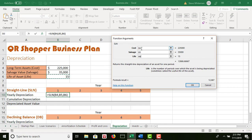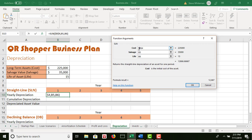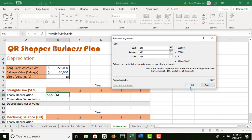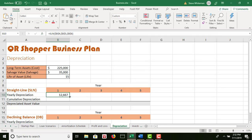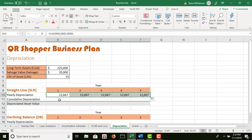In the range B10 to F10, calculate the yearly straight-line depreciation of the long-term assets using the SLN function. I go to the function wizard, find SLN under Financial, and click OK. Cost is B4, Salvage is B5, and Life is B6. I want each one of these to be absolute so that when I copy across it will always use B4, B5, B6. I put dollar signs in front of everything to make them absolute, because I'm copying this formula across to column F. Click OK, then copy that across.